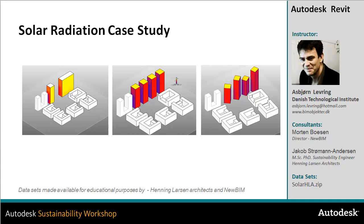In this video we'll take a look at a solar radiation case study from Henning Larsen Architects, the Carbon Light Homes and Hotels. We're going to create a simple form, split it up, and try to create a balance where we have an equal amount of radiation to achieve a good daylight factor and good interior climate inside the building.